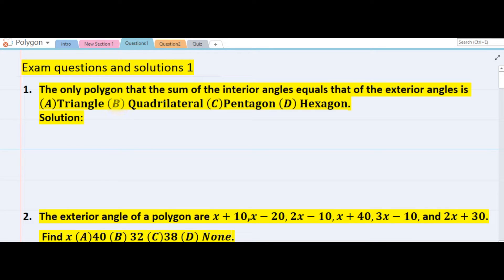Welcome. We are on the first aspect of the equation, which is the easier one. We have to answer two phases of the equations. This first one is easy compared to the second one. We are given the only polygon where the sum of the interior angles equals that of the exterior angles.